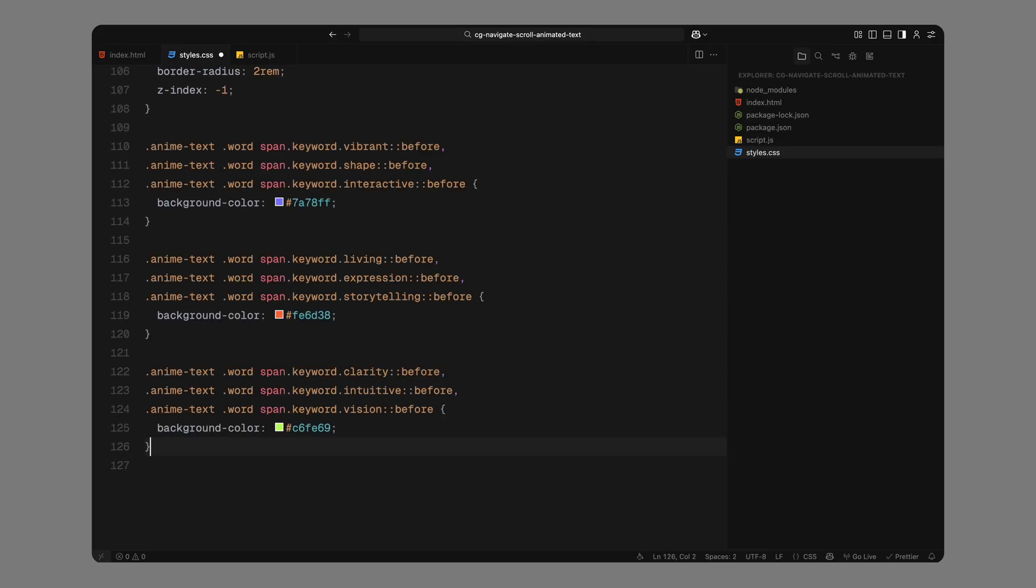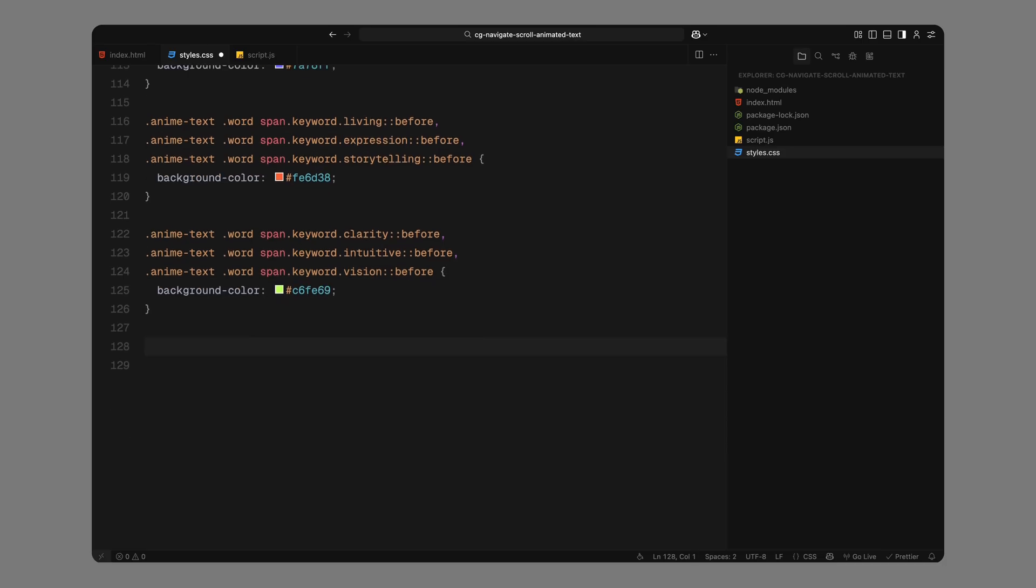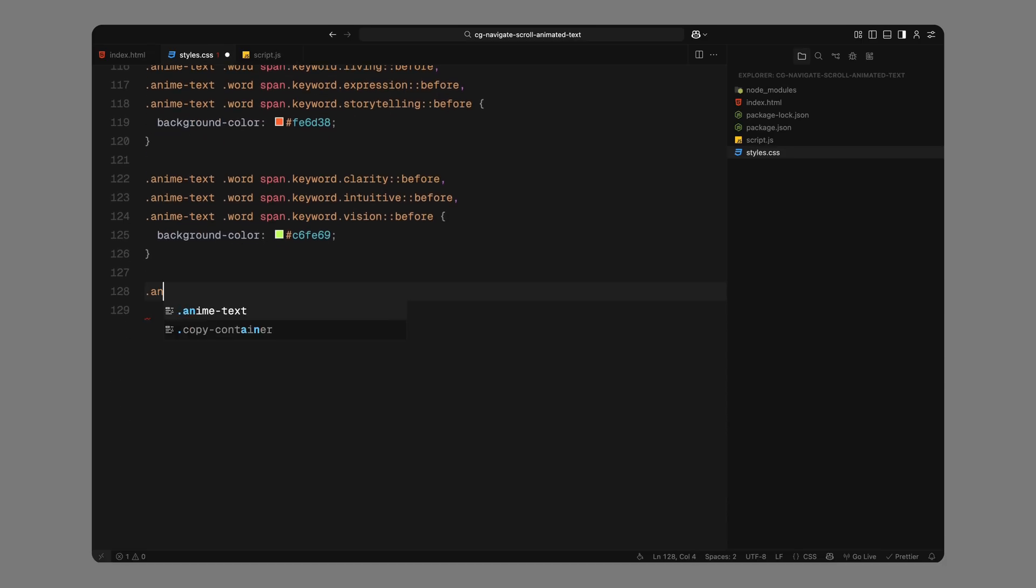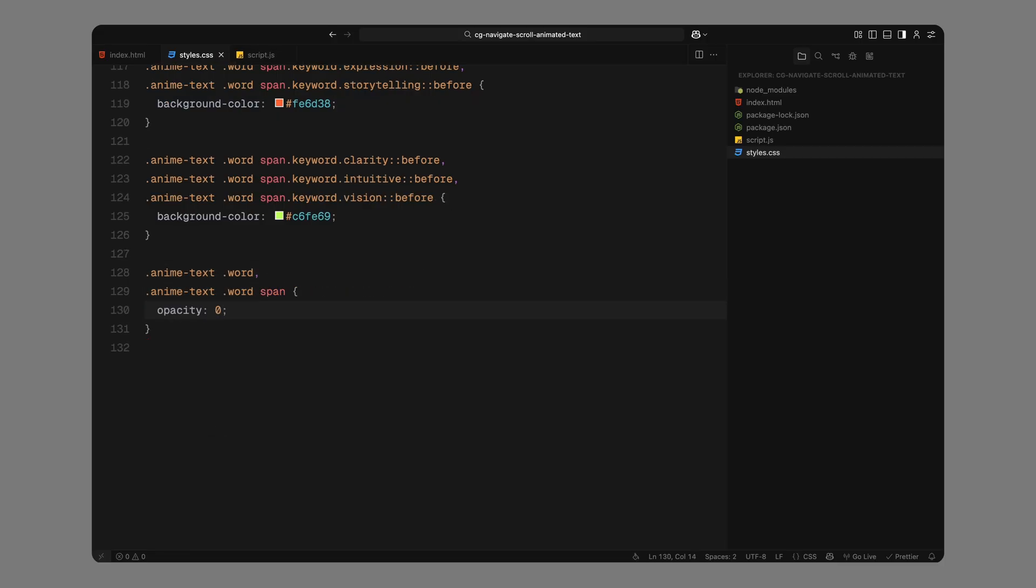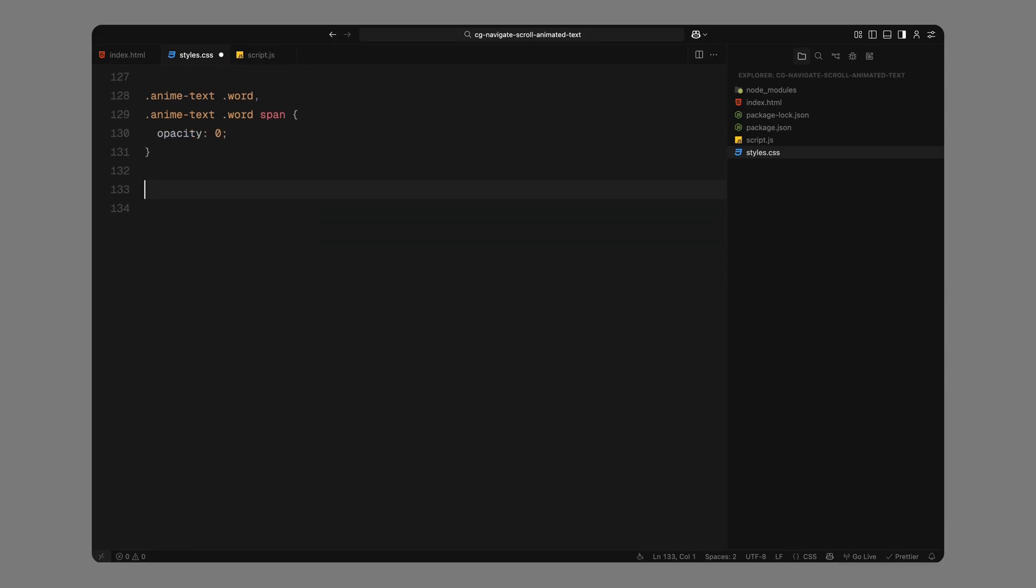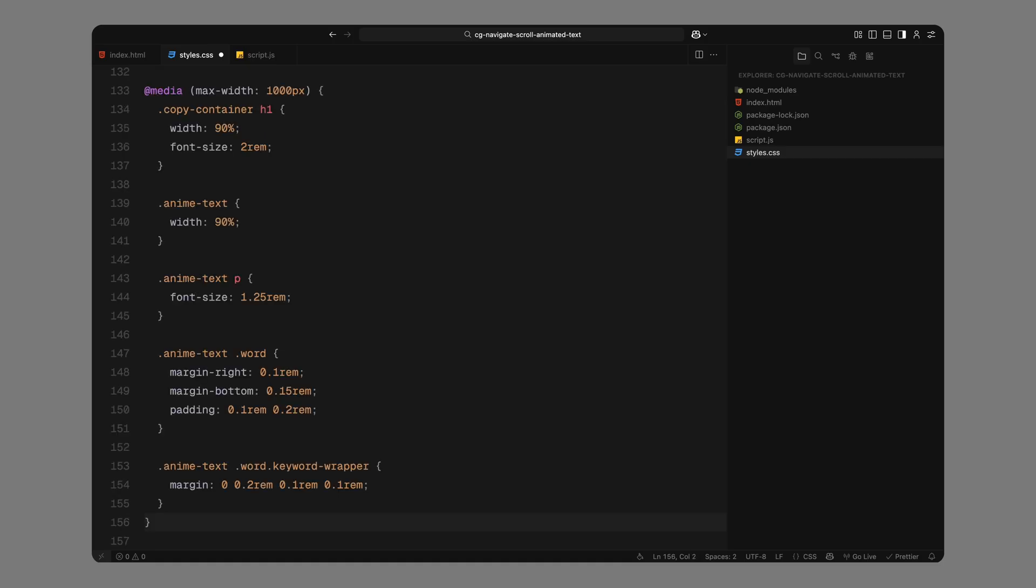Lastly, by default, both the word wrapper and inner span are set to be fully hidden as their initial state. We'll animate them in later using ScrollTrigger. Now, let's add a few responsive tweaks for smaller screens. We'll reduce the heading size slightly, stretch the layout to better fit narrower viewports, and adjust spacing between words and paragraphs to keep things clean and readable. That finishes up the CSS setup.